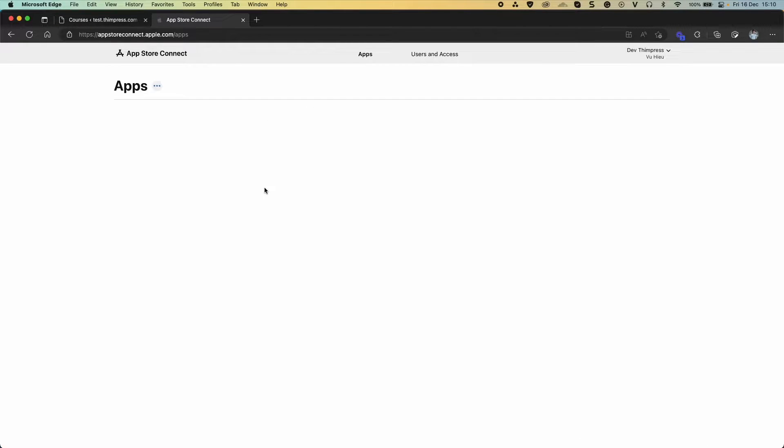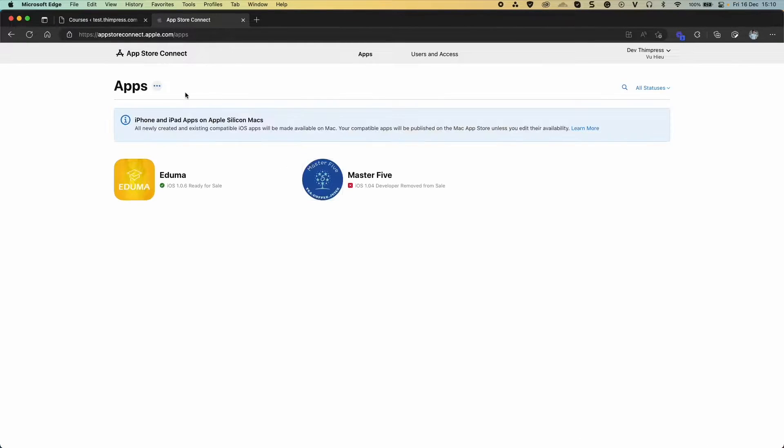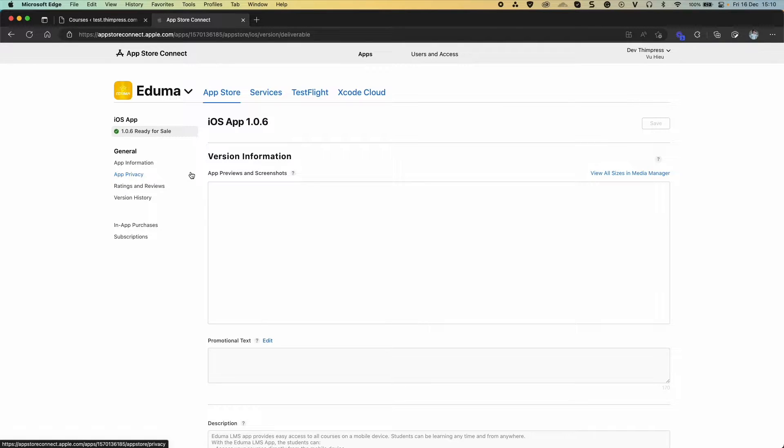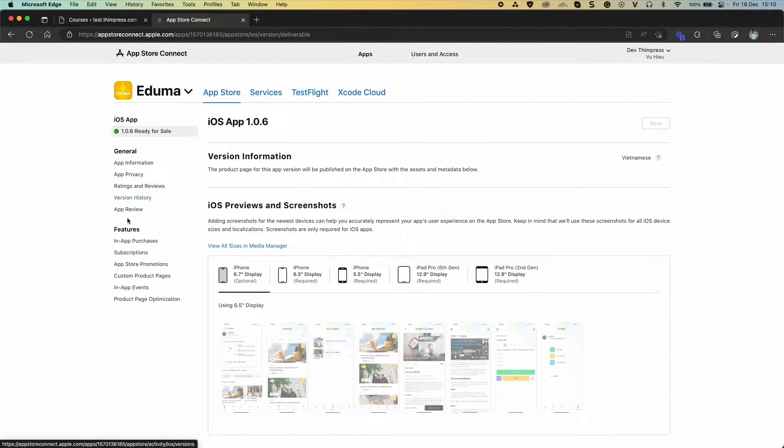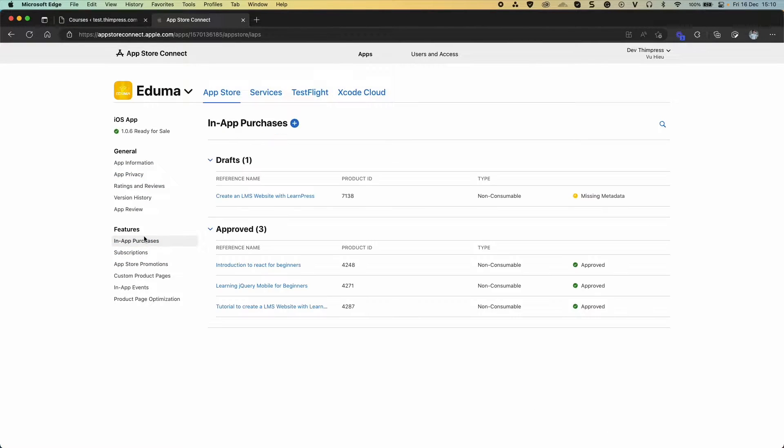Select my app. Select your app. Click in App Purchases. Click plus to add new.